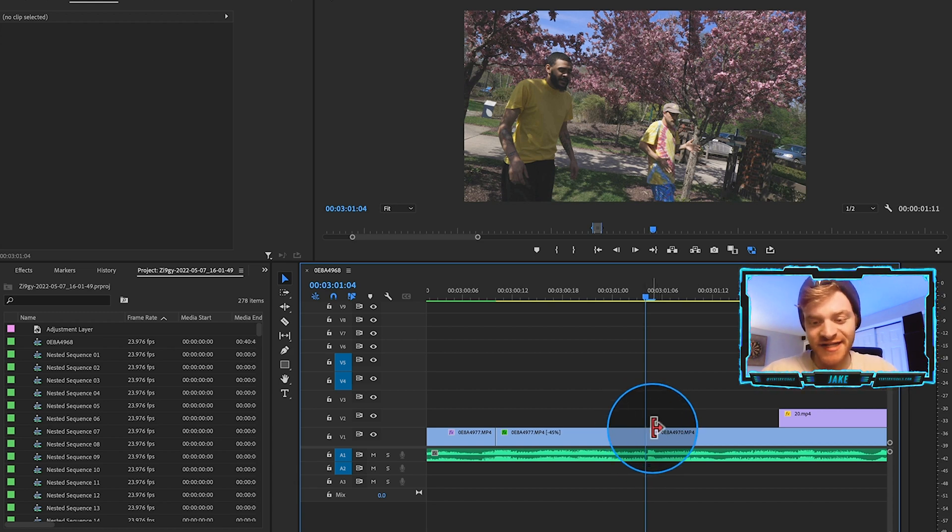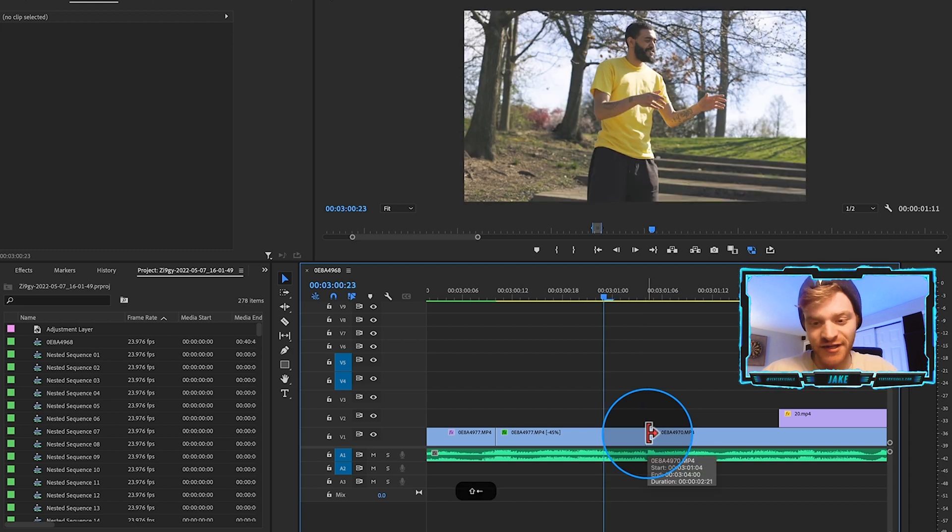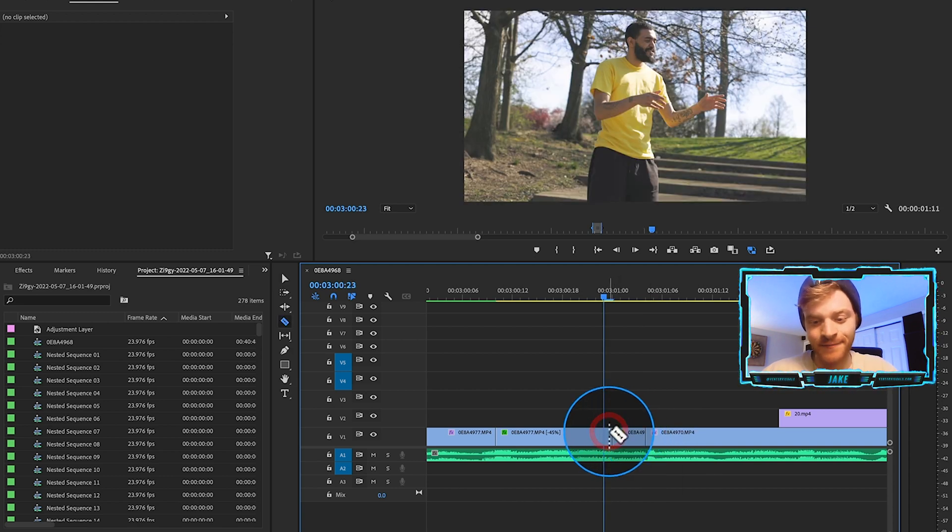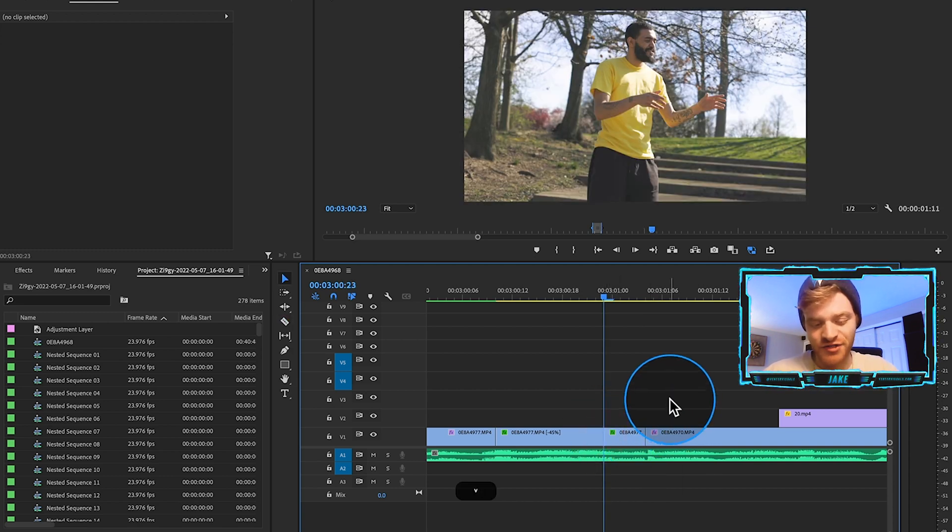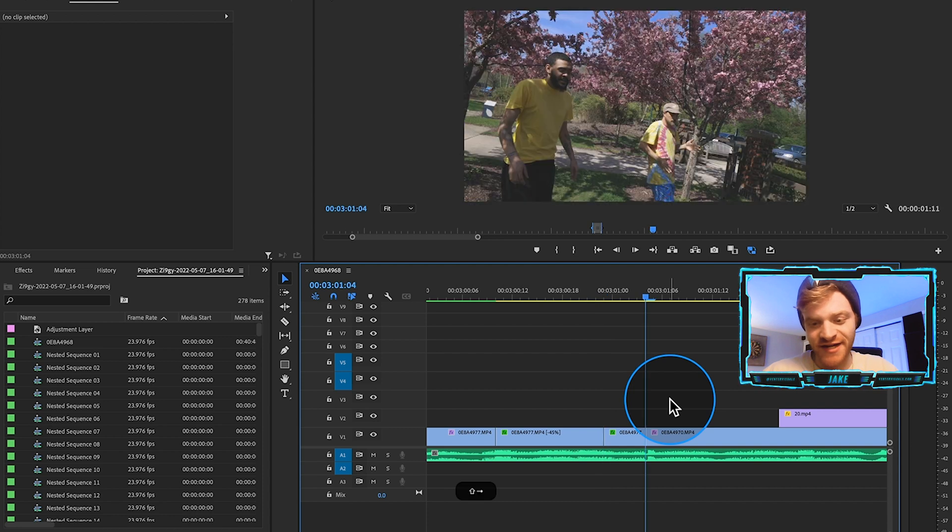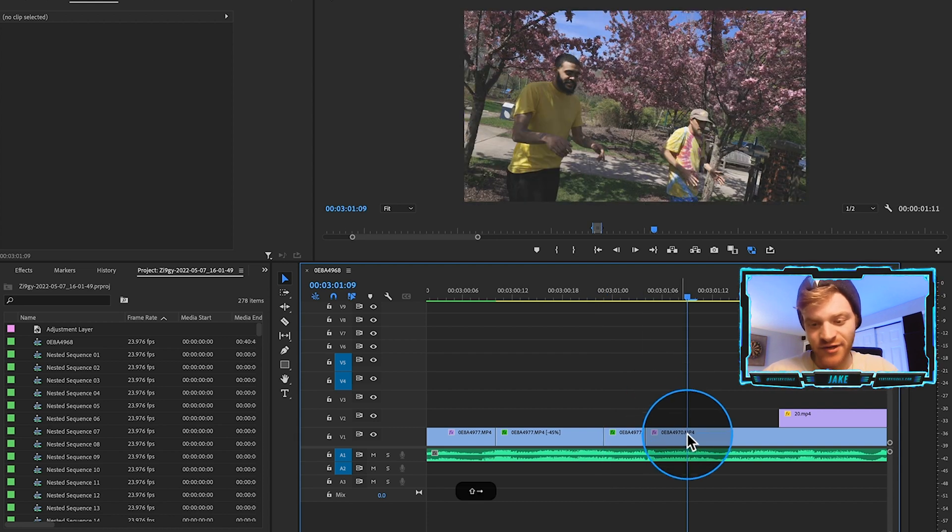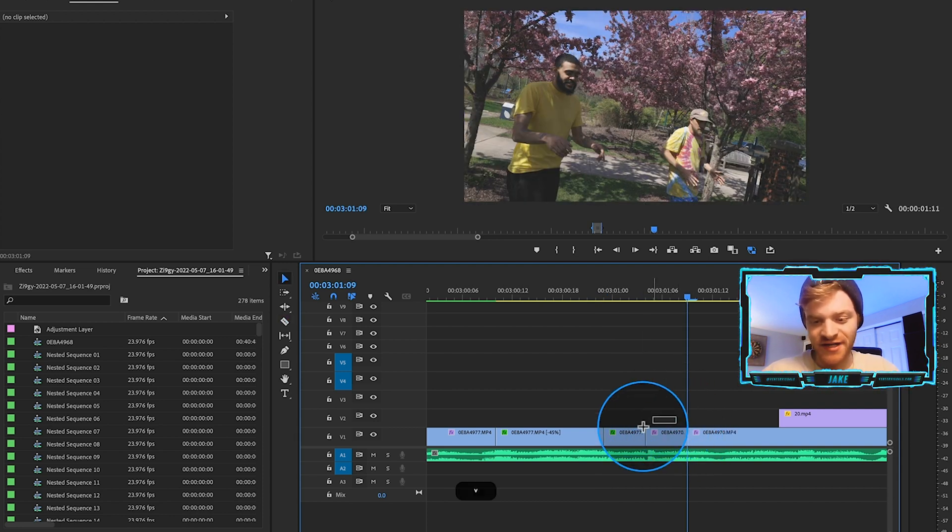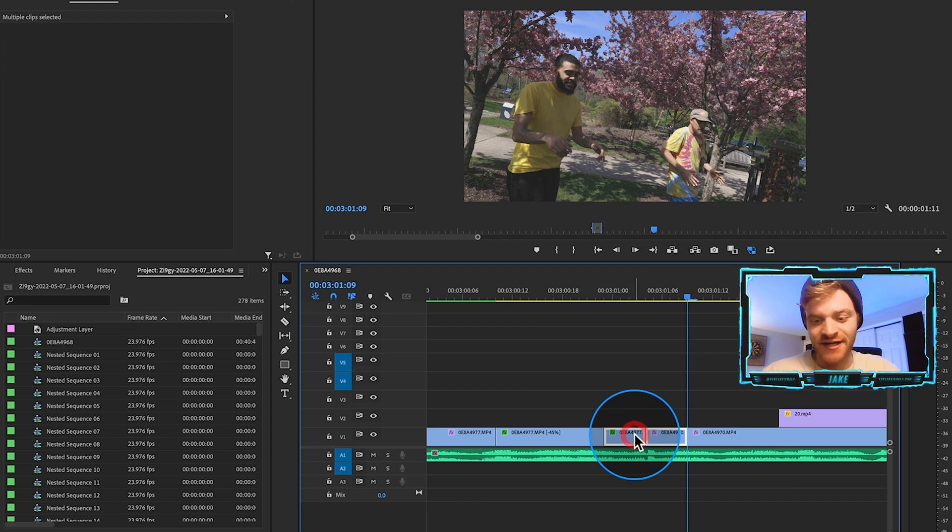So what we're going to do is at this cut, I'm going to hold shift, go to the left five frames, make a cut right there. And then I'm going to hold shift and go to the right twice. So now we're five frames over on the right. I'm going to cut right there.